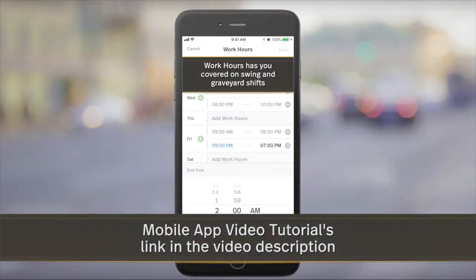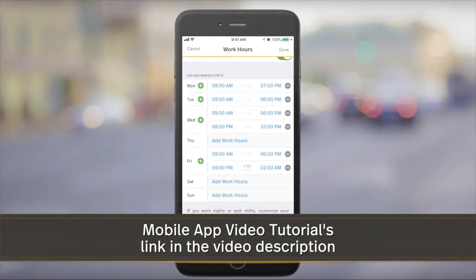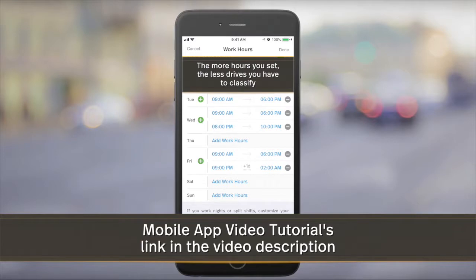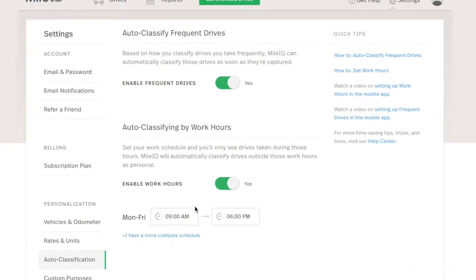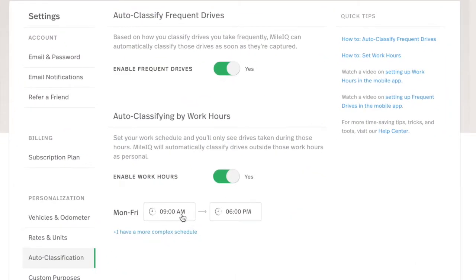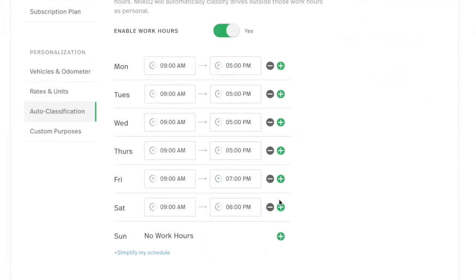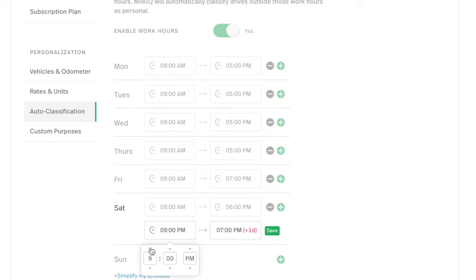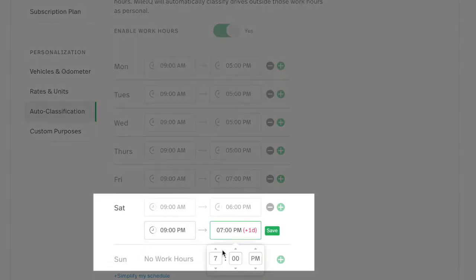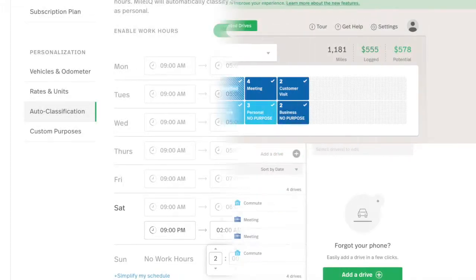For work hours on the go, please see our mobile app tutorial. After this web dashboard tutorial, you'll be able to set your work hours, including multiple shifts per day, then all drives outside of the selected times will be auto-classified as personal. You can even set night shifts that span over midnight into the next day. Let's get started.